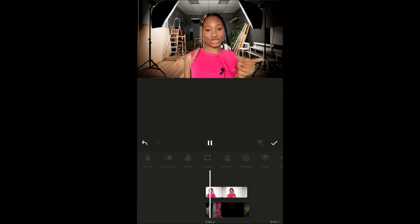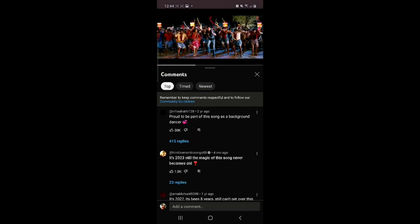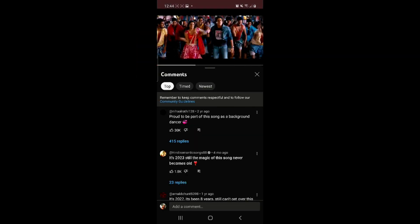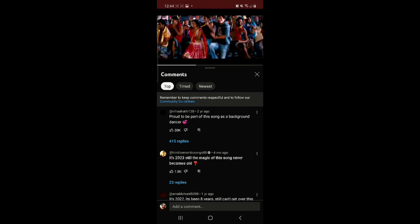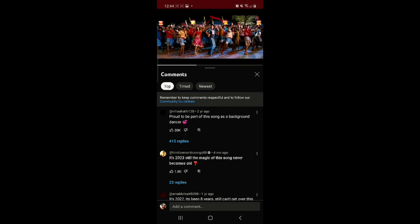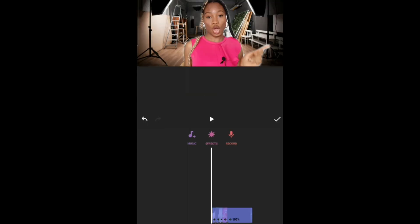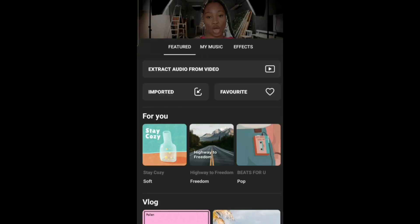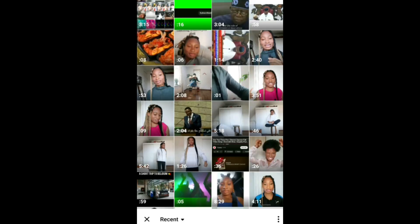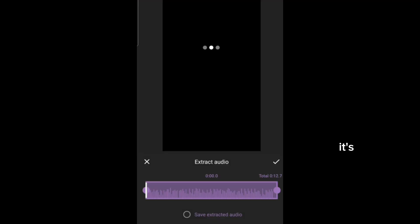Now for the music, I screen recorded a video on YouTube and extracted the audio. And yeah, that was it — voila, it's done!